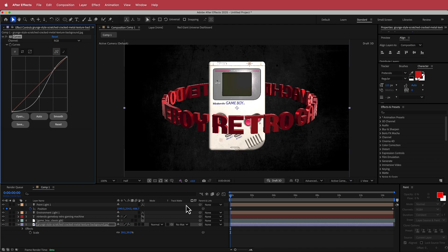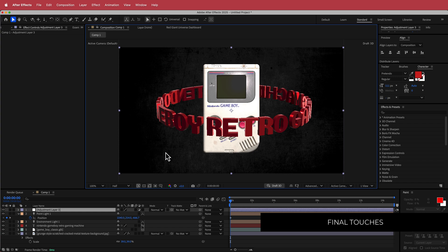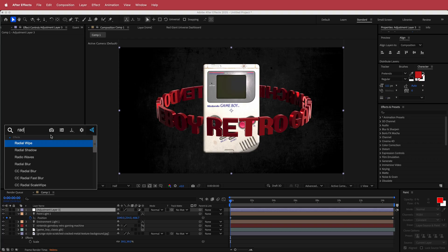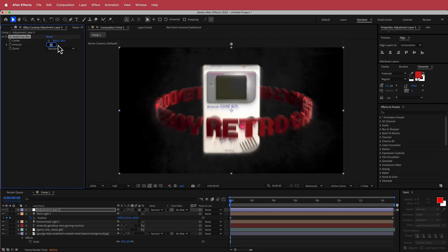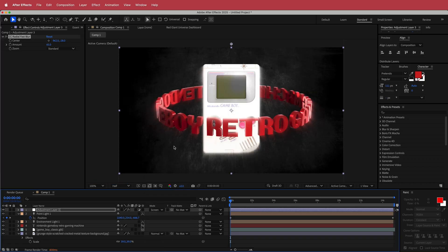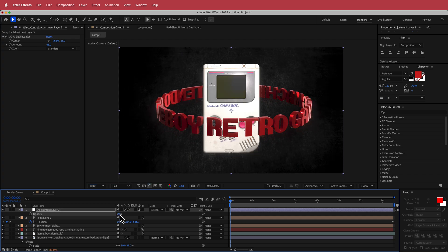Next, add a new Adjustment Layer. Turn off Draft 3D, then on the adjustment layer search for the effect CC Radial Fast Blur. Make sure the center point is coming from the top, increase the amount to around 65, and change the mode to Screen. It might be a bit bright so press T for Opacity and lower it down to around 30. You can play around with the amount or other settings to taste.